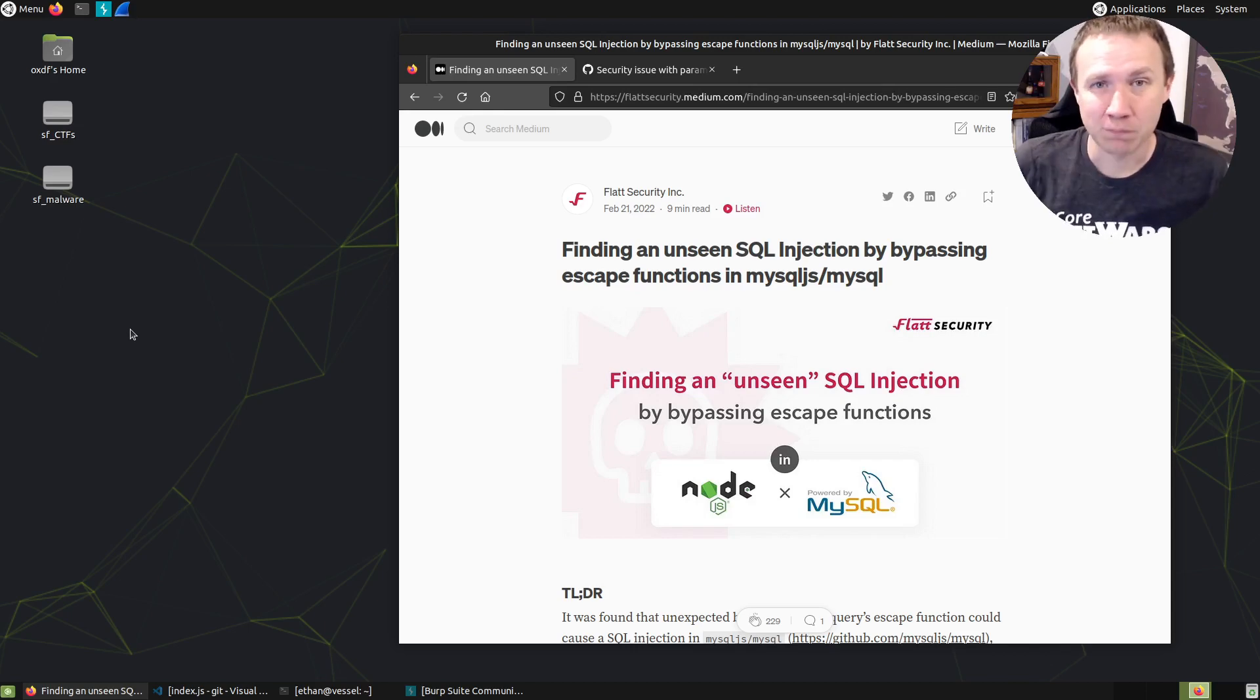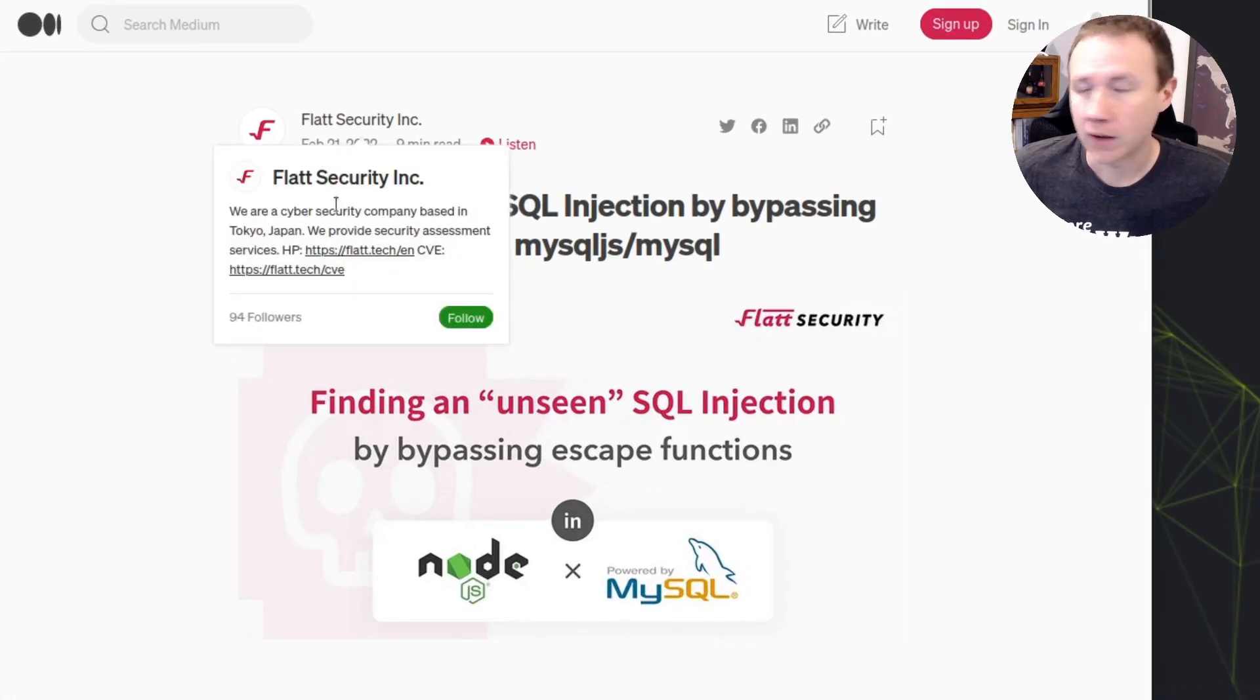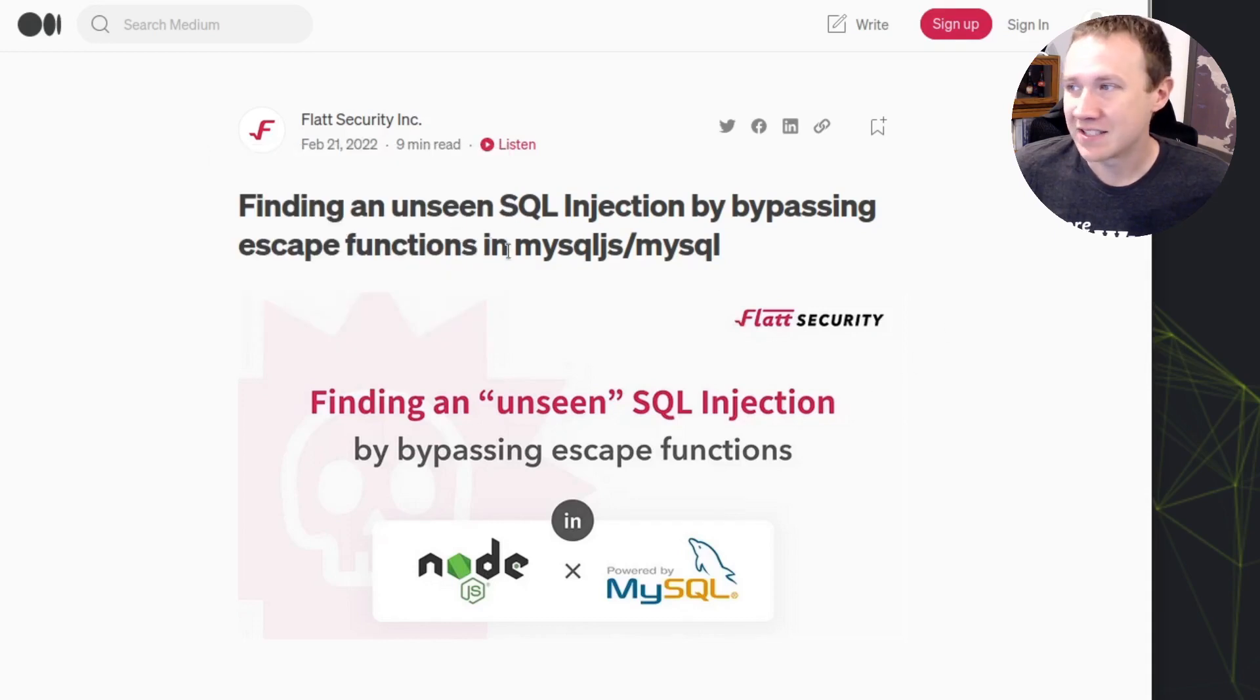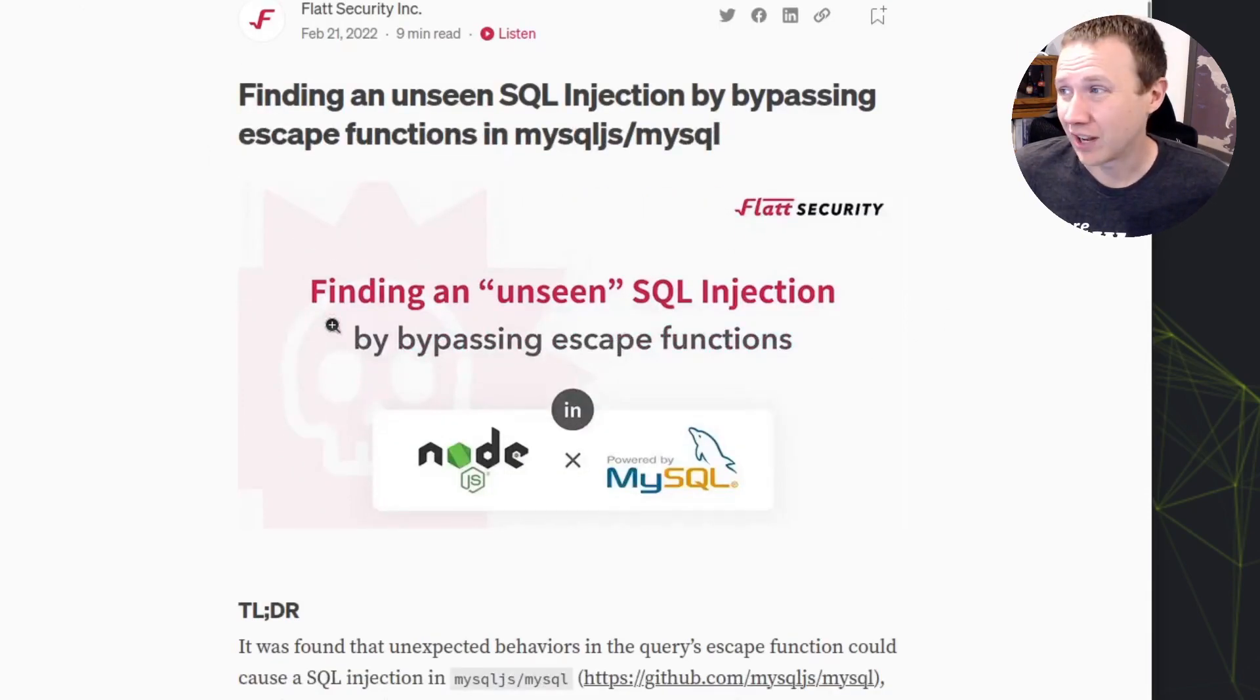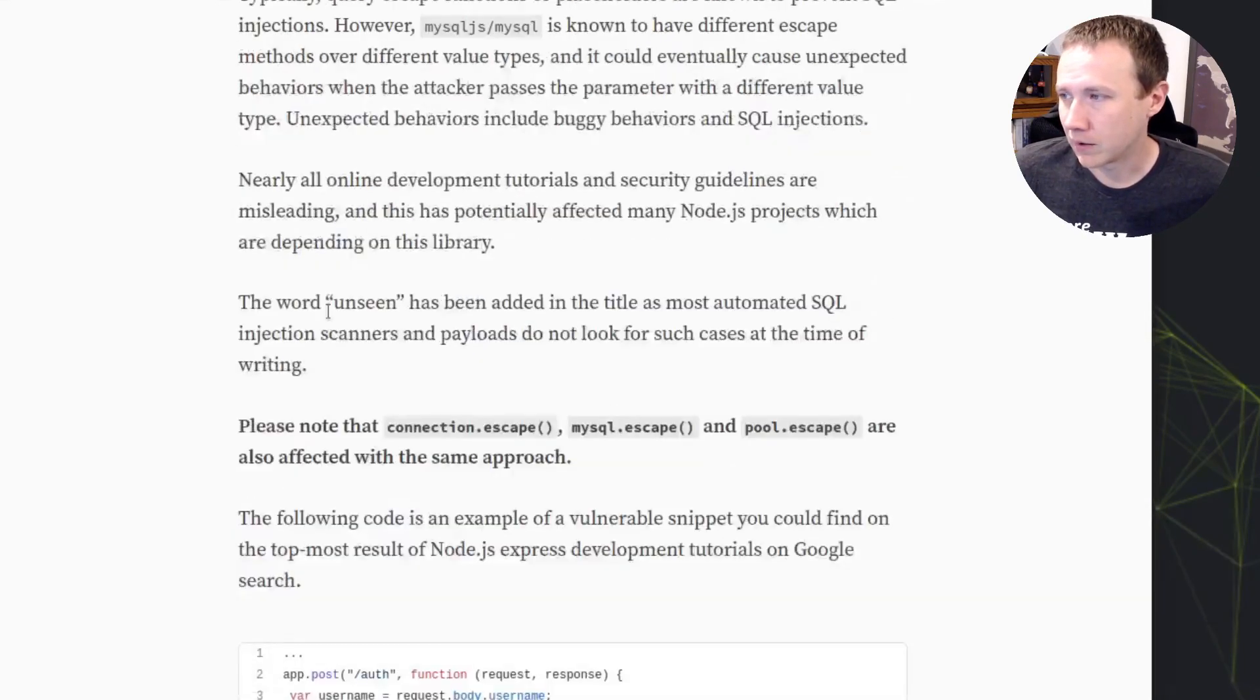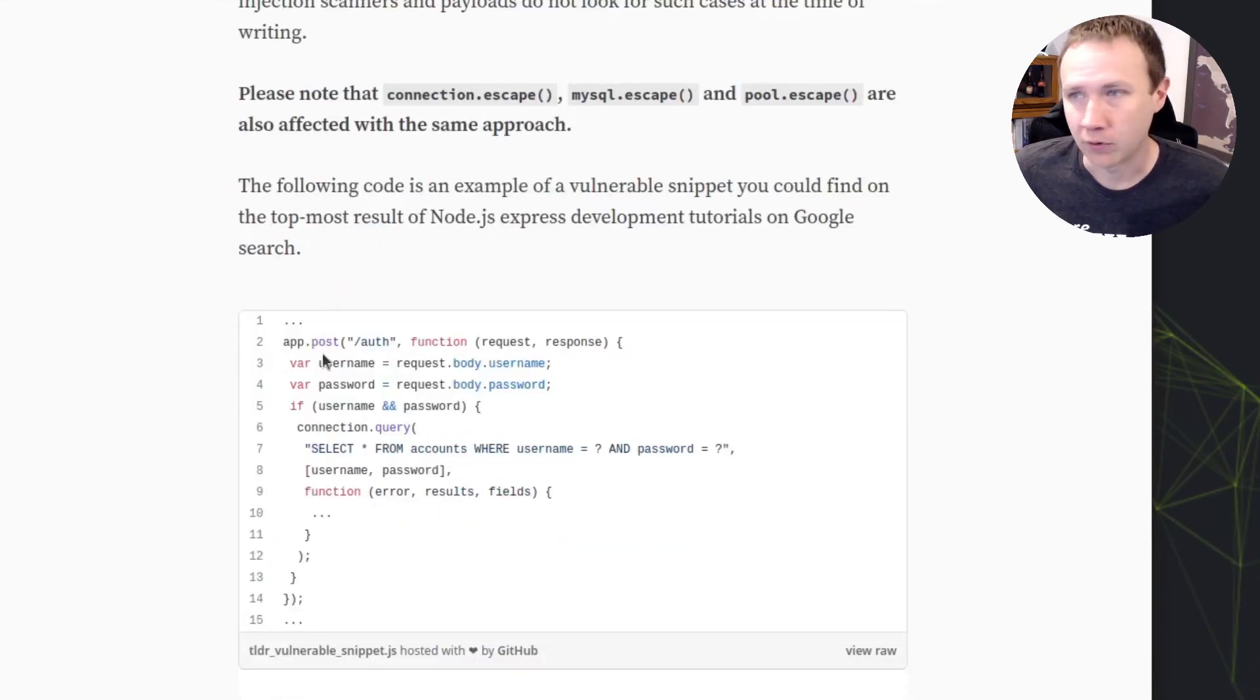All right. So let's start with this blog post. It's from February of 2022 about finding unseen SQL injection by bypassing escape functions in MySQL JS. I'll put a link in the description here.